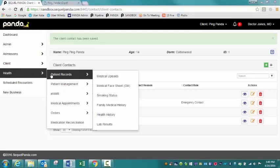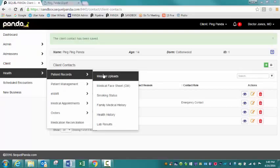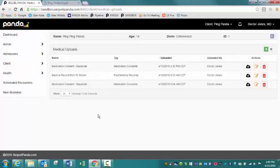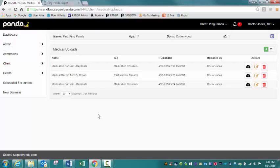So medical uploads are basically going to be a place where all medical documentation that is not completed in Panda is uploaded. So this could be past medical records. This could be immunization records. It could be outside notes from another doctor. There's just a lot of options that could appear under this medical upload section.